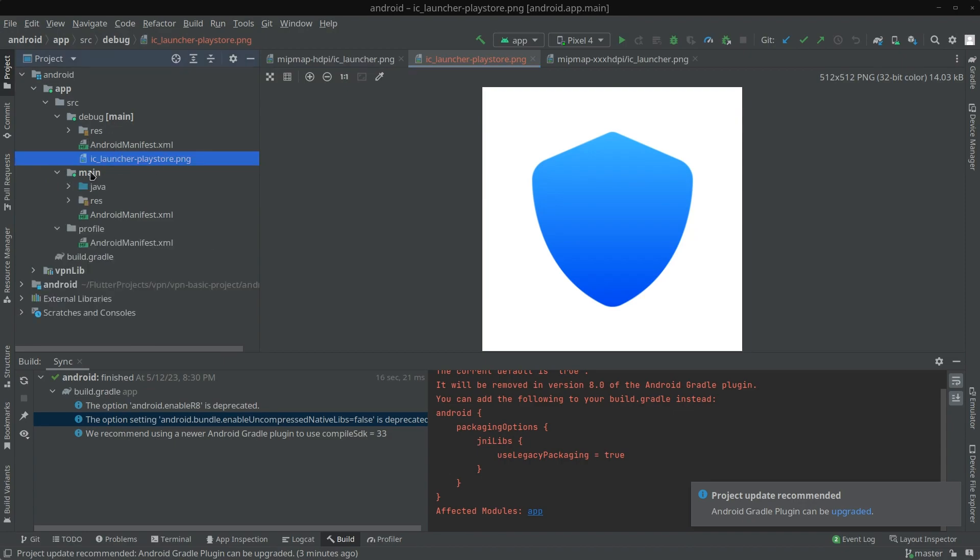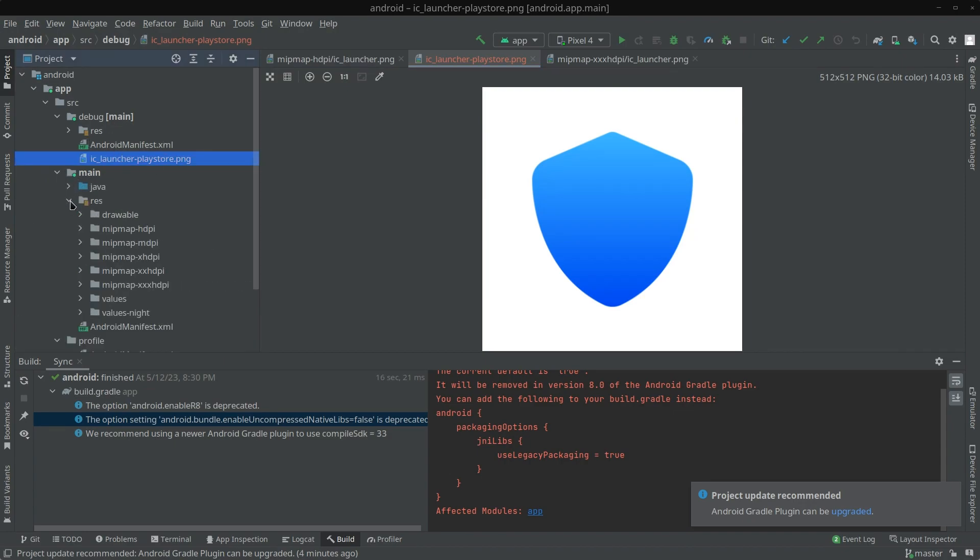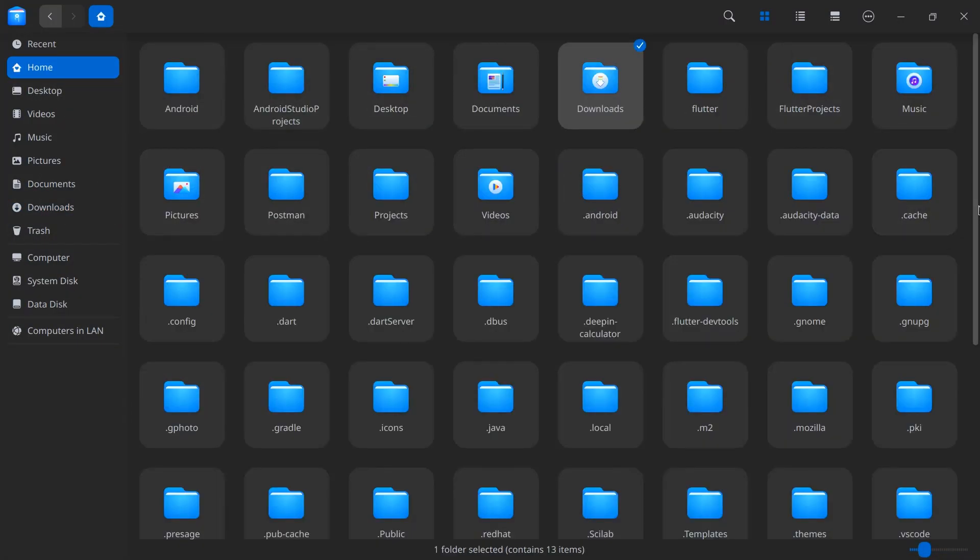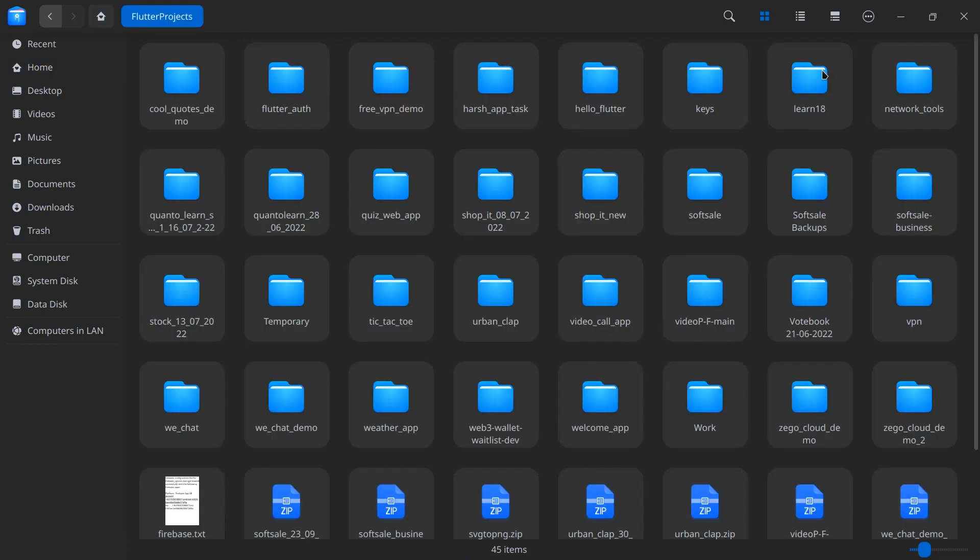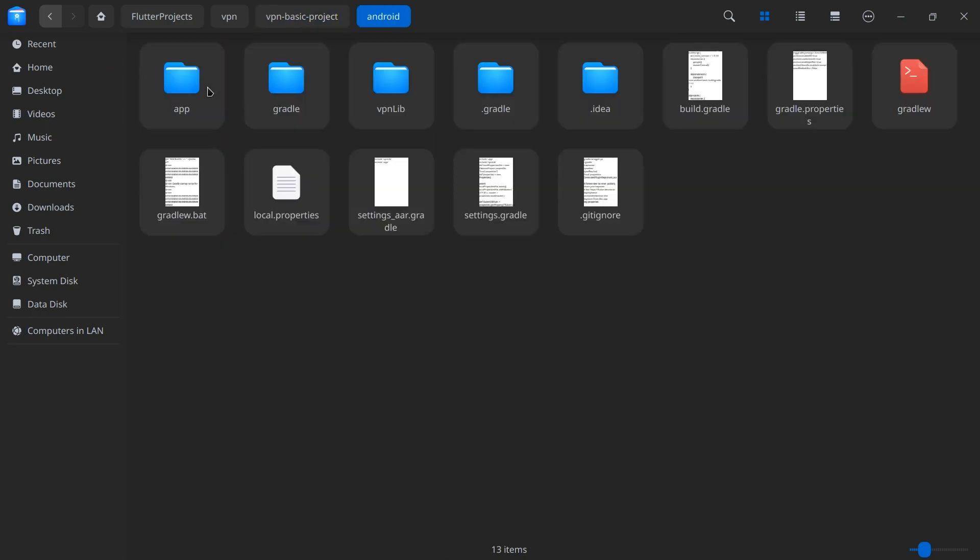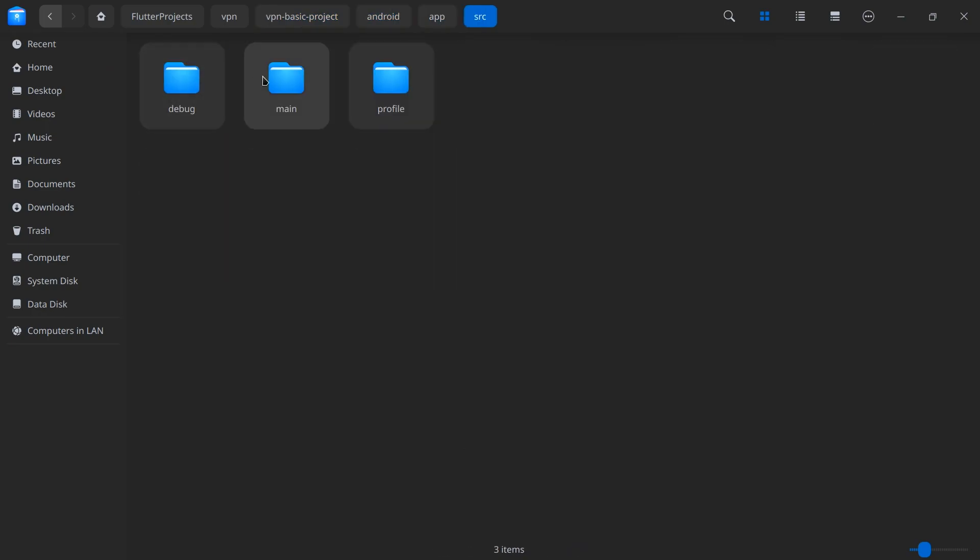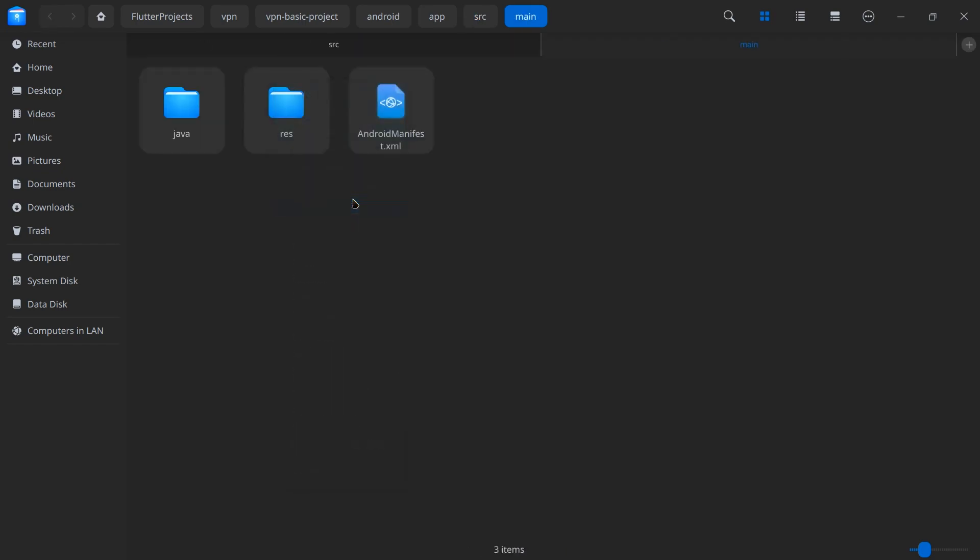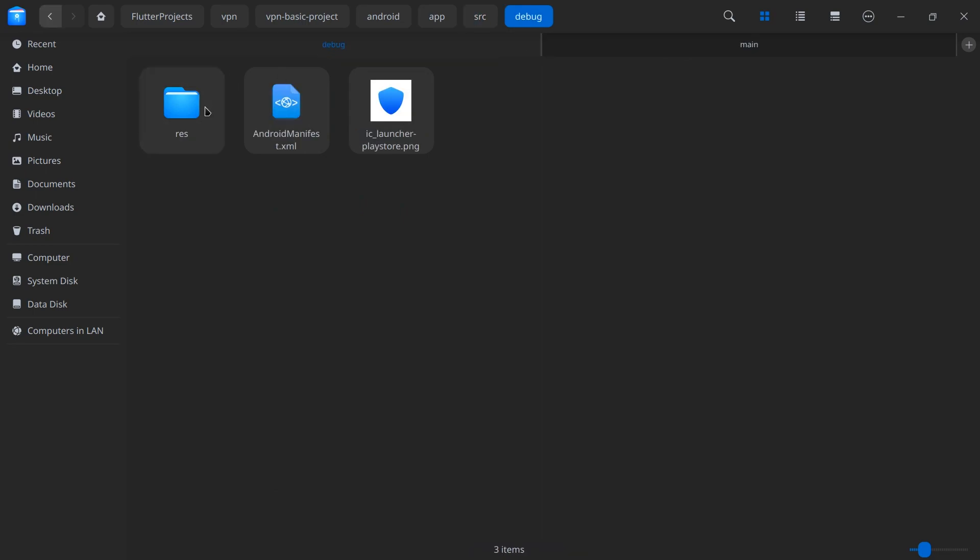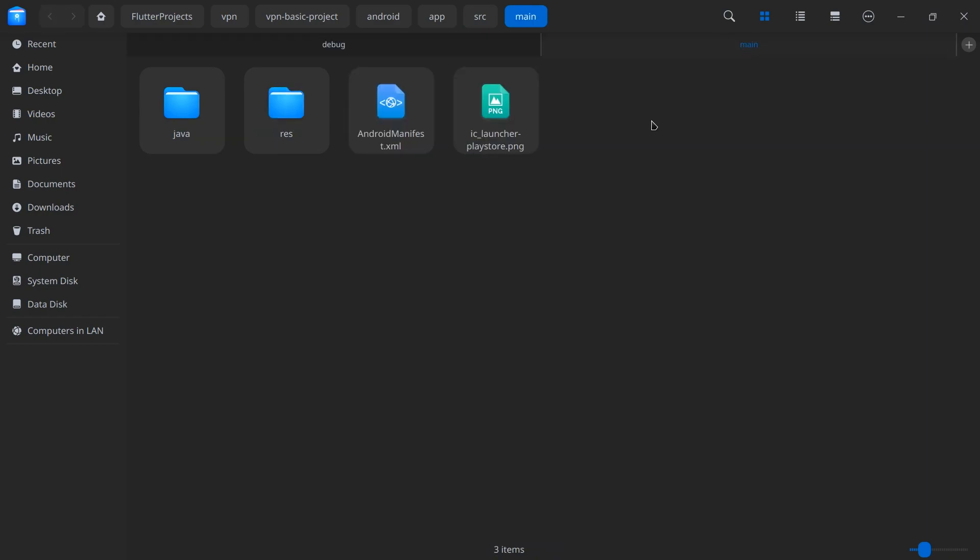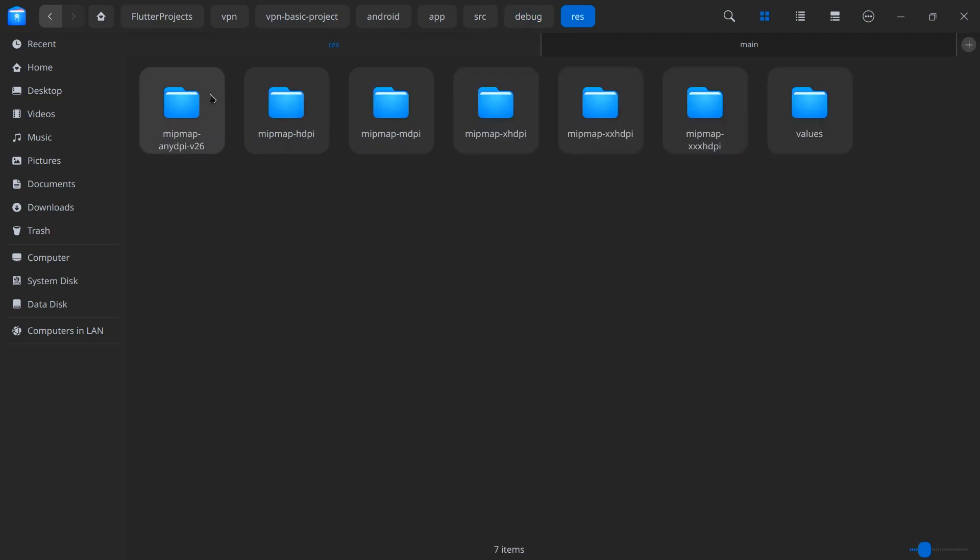Now what we need to do is we need to copy paste this icon and store it inside main. To do it, Android Studio is a bit difficult, so I'm simply opening my file explorer and move to the location of the project. In my case Flutter projects, VPN, and basic VPN. Inside this Android and app src. Now I'm going to open this main in a new tab and after that src and debug. Inside main there are no launcher icons, so I'm going to copy this launcher icon and paste it here.